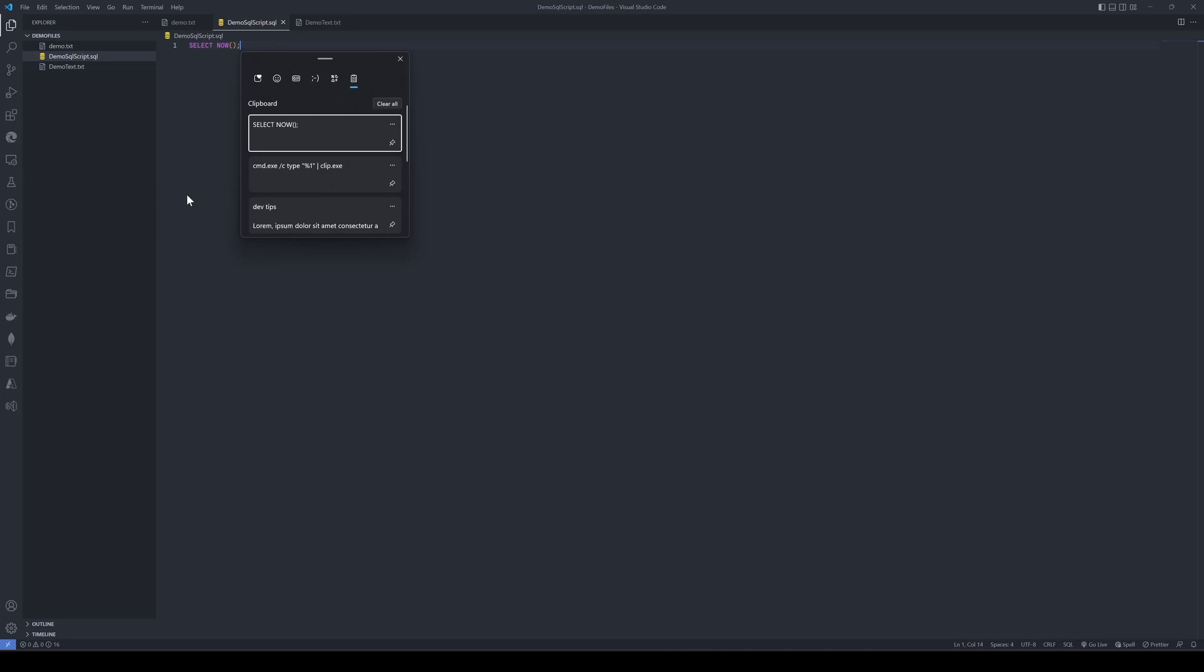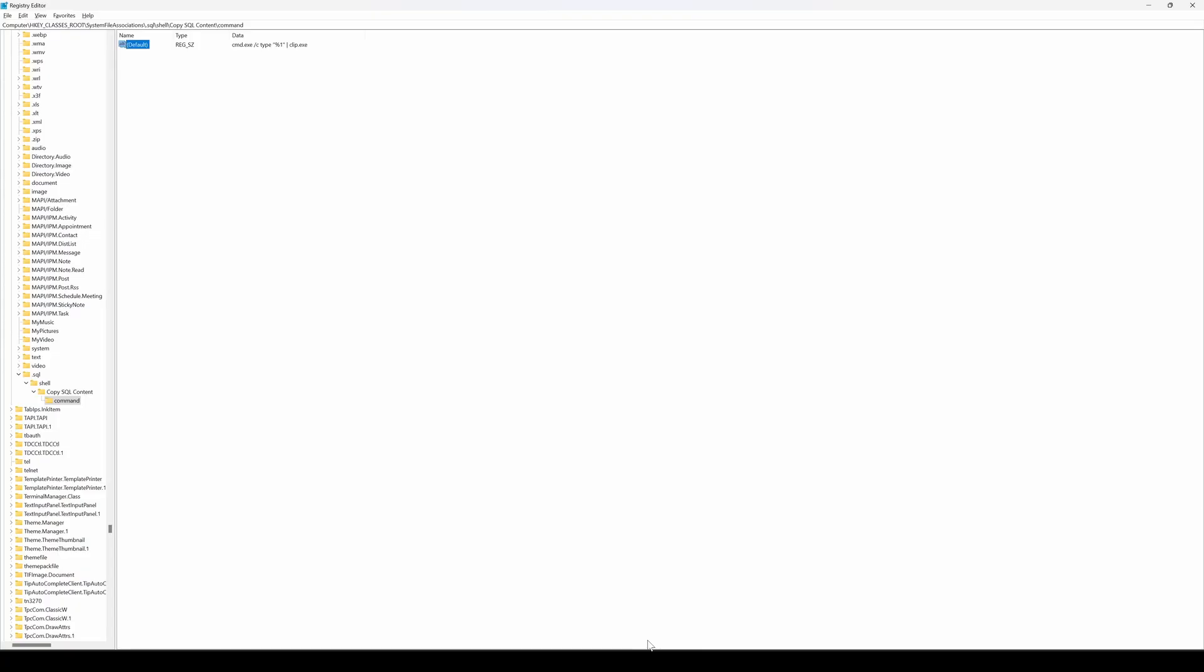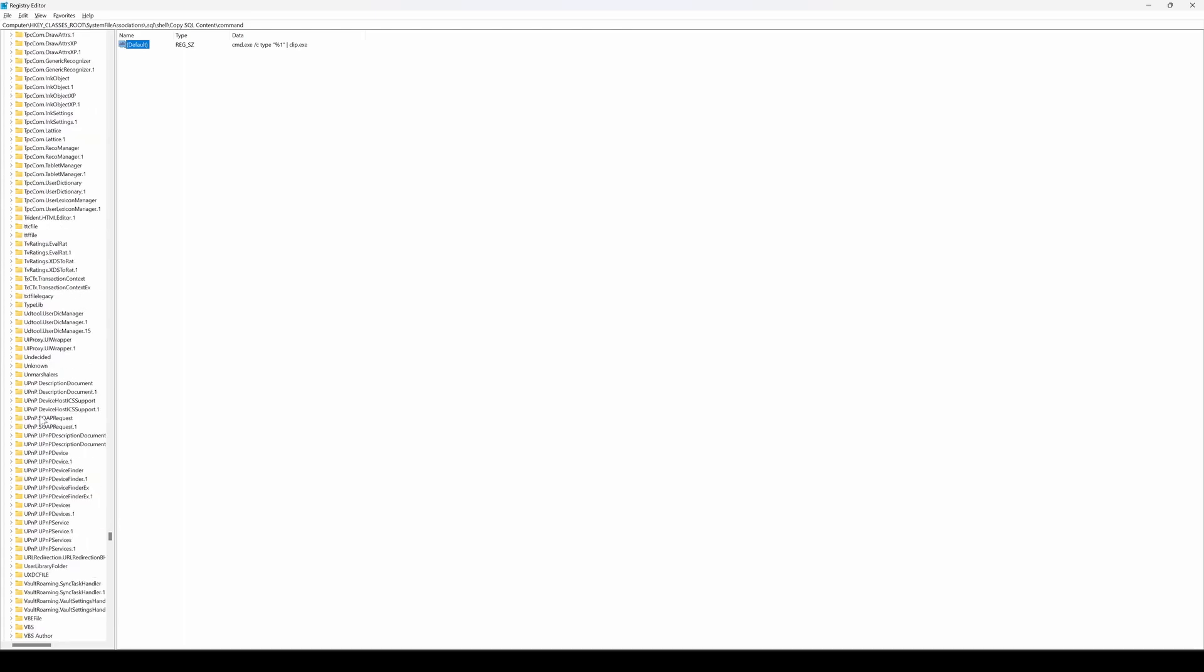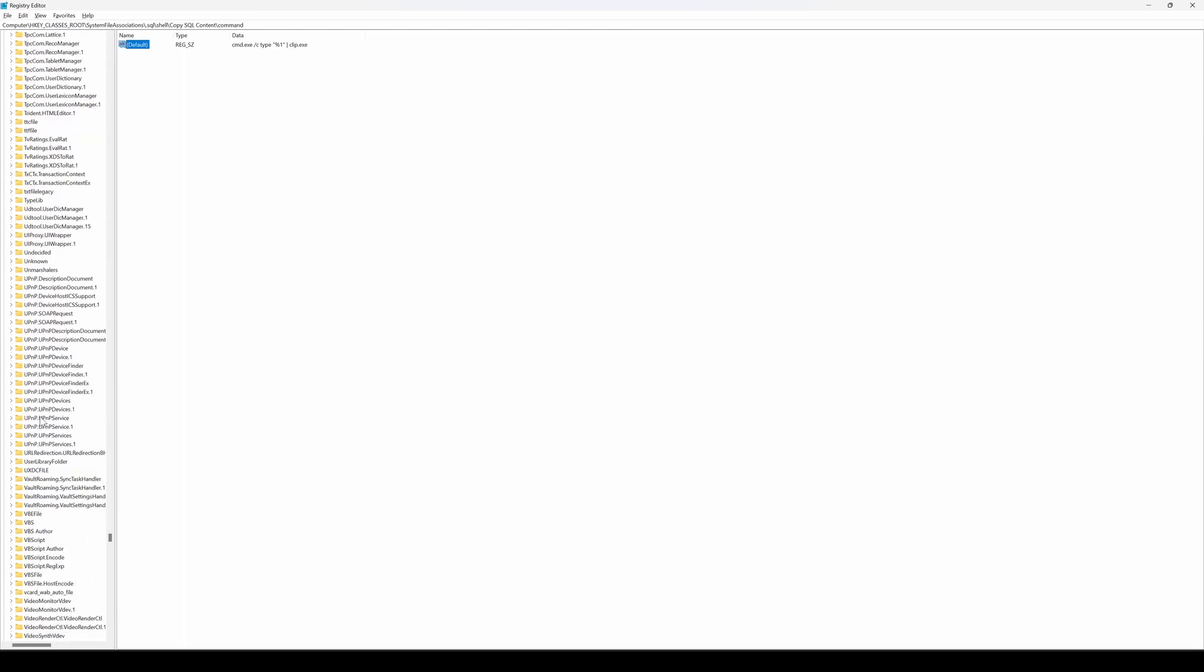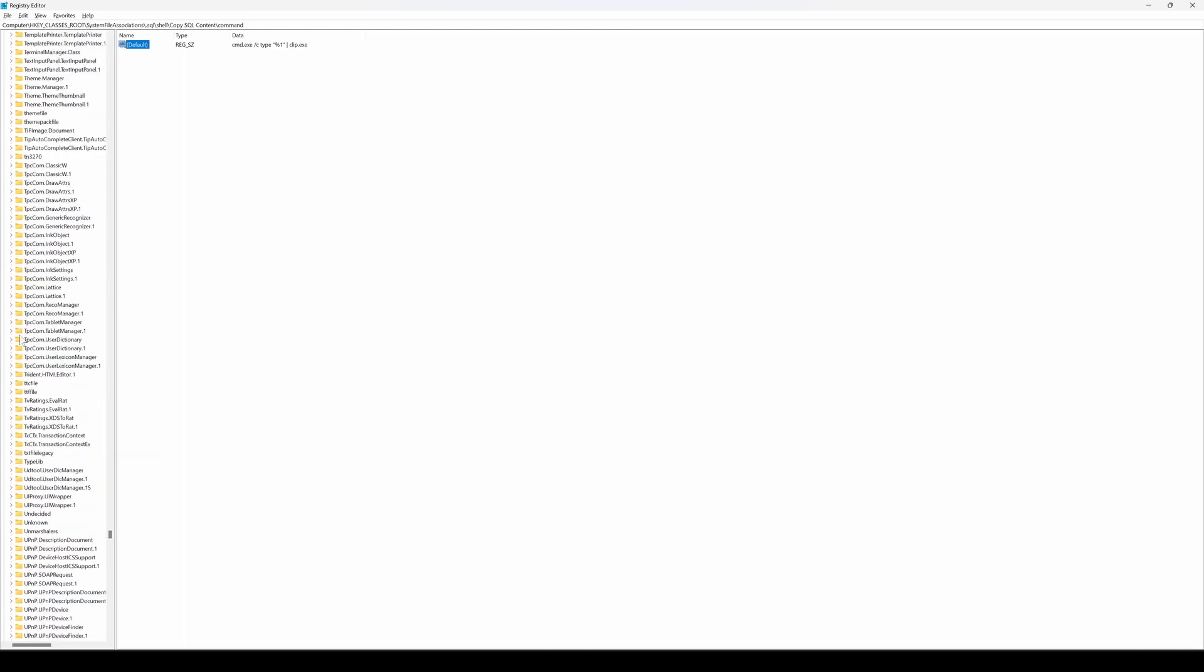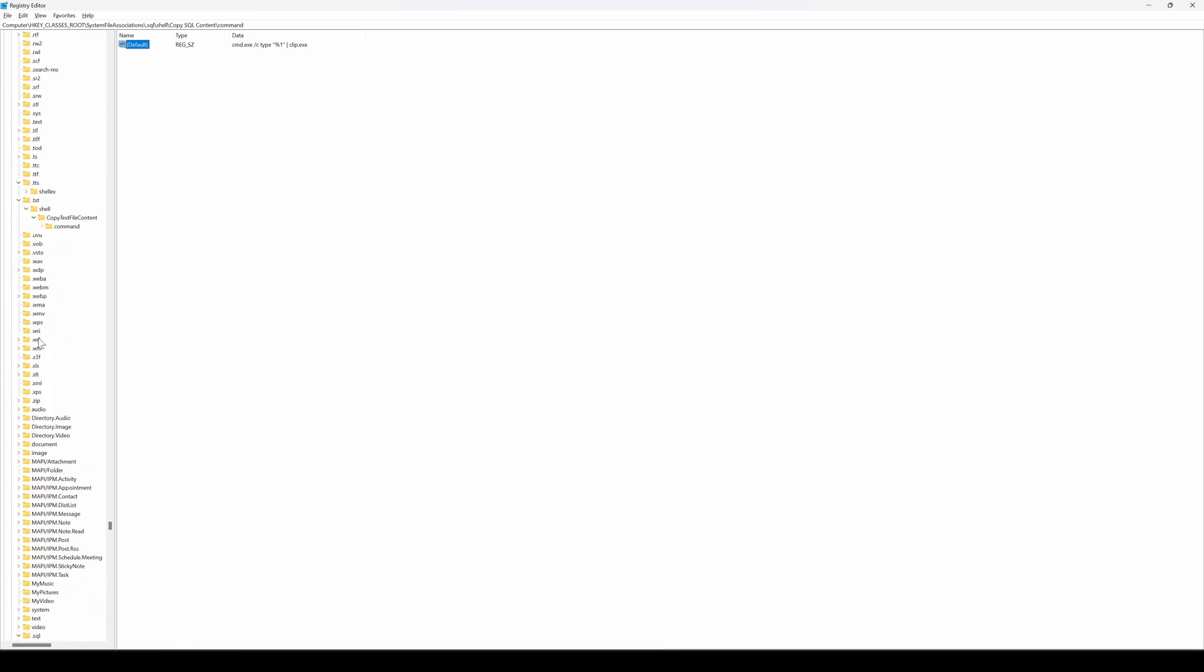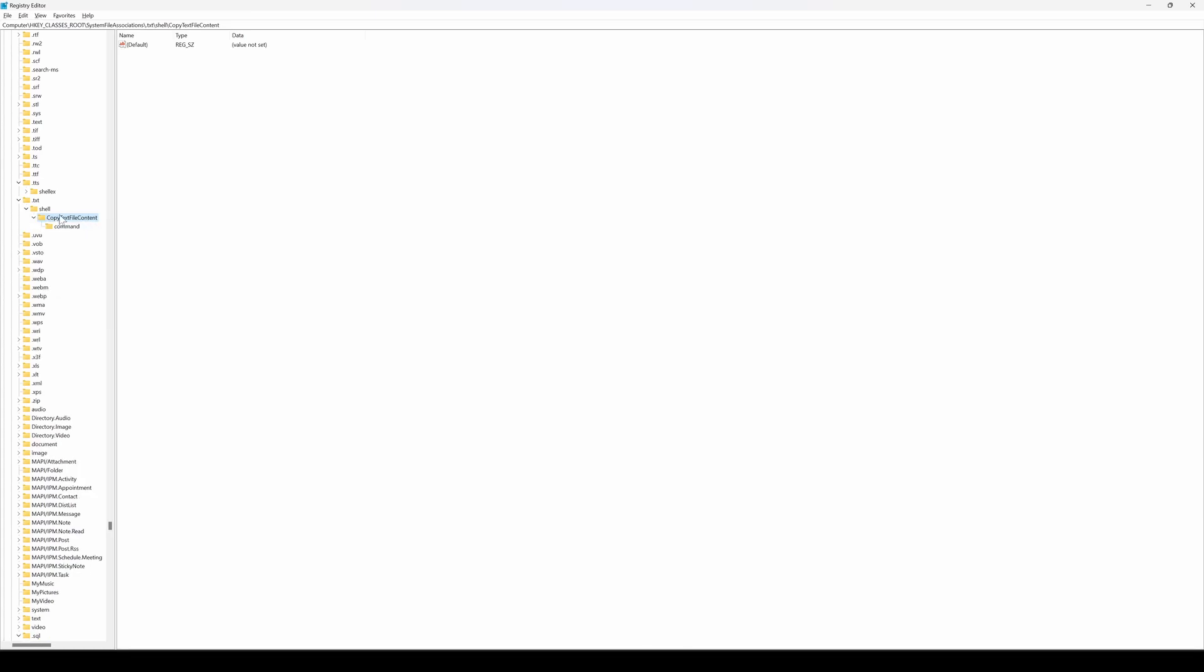Similarly, let's take a look at another example of text file. Let me head back to registry and look for .txt extension. It should be somewhere around here. Yes, I already added that while I was preparing for this demo. The value is not set. Let's actually rename this command to something meaningful. The command value is set to cmd.exe /c.